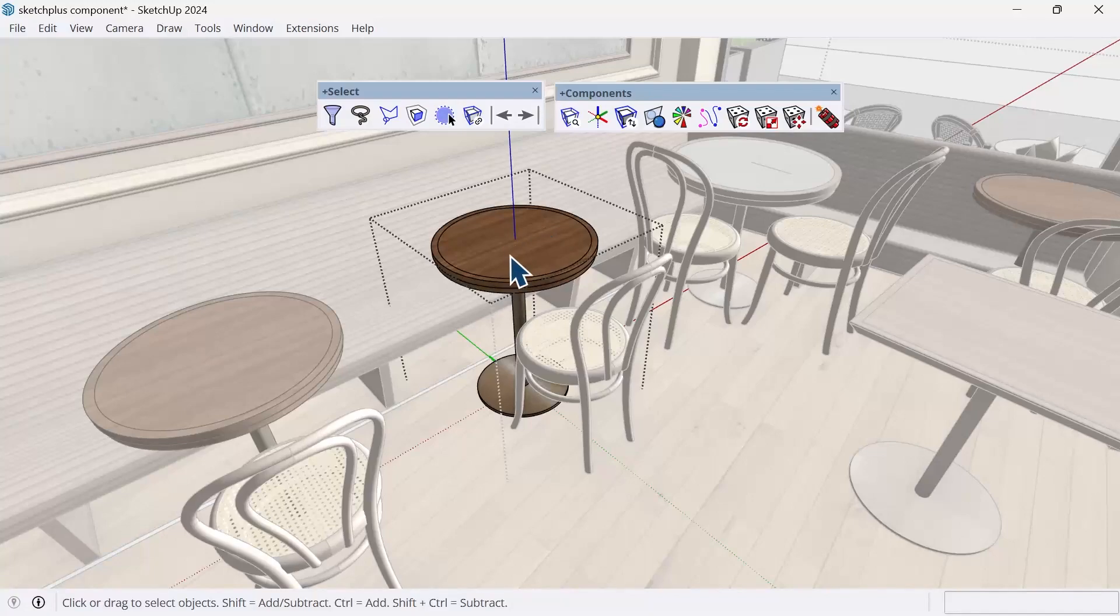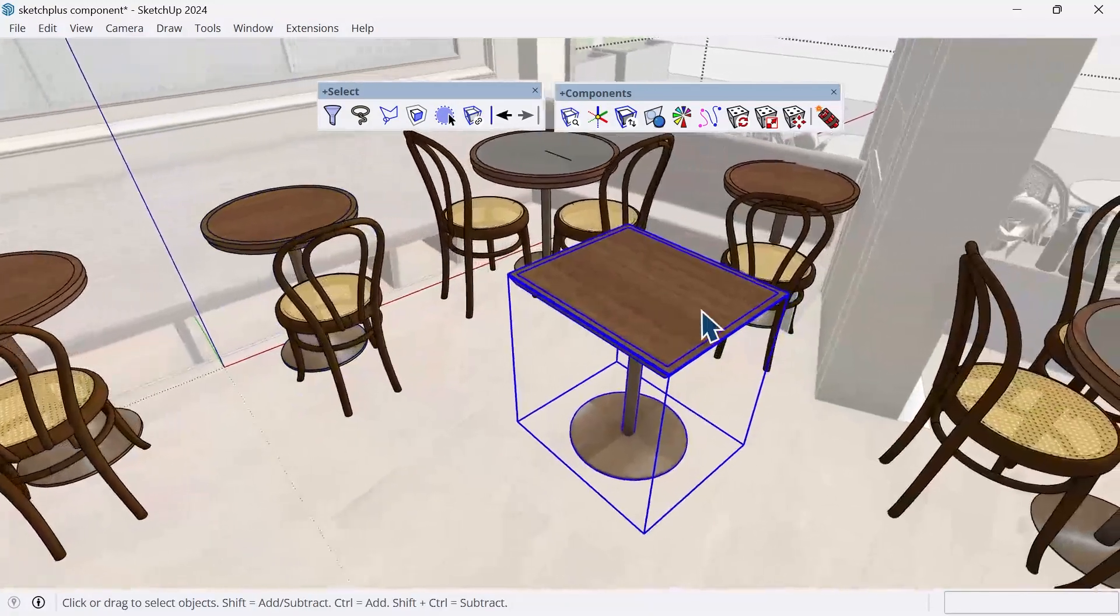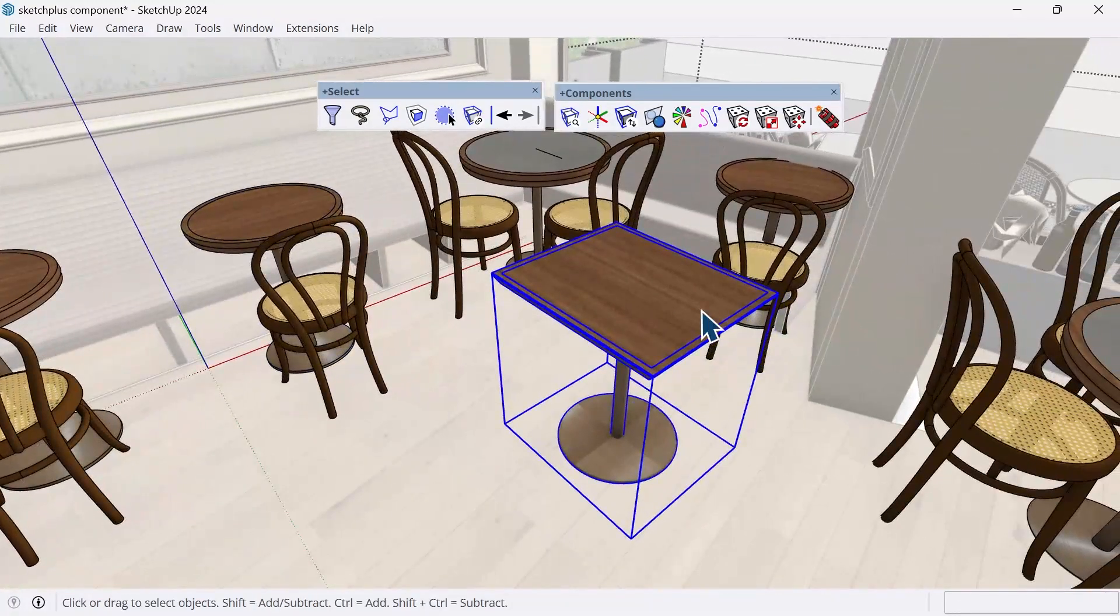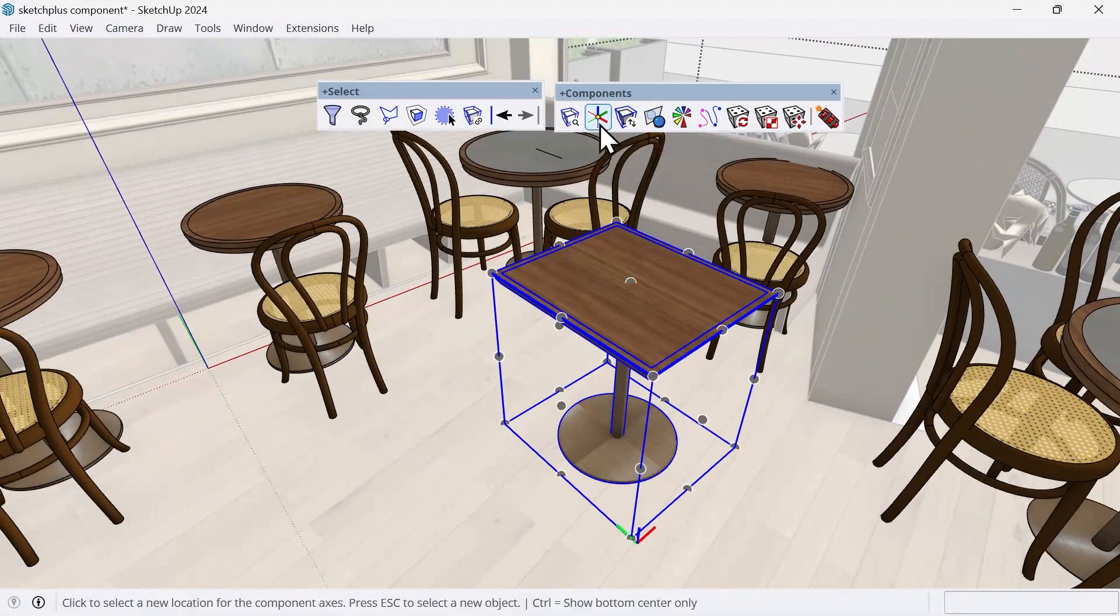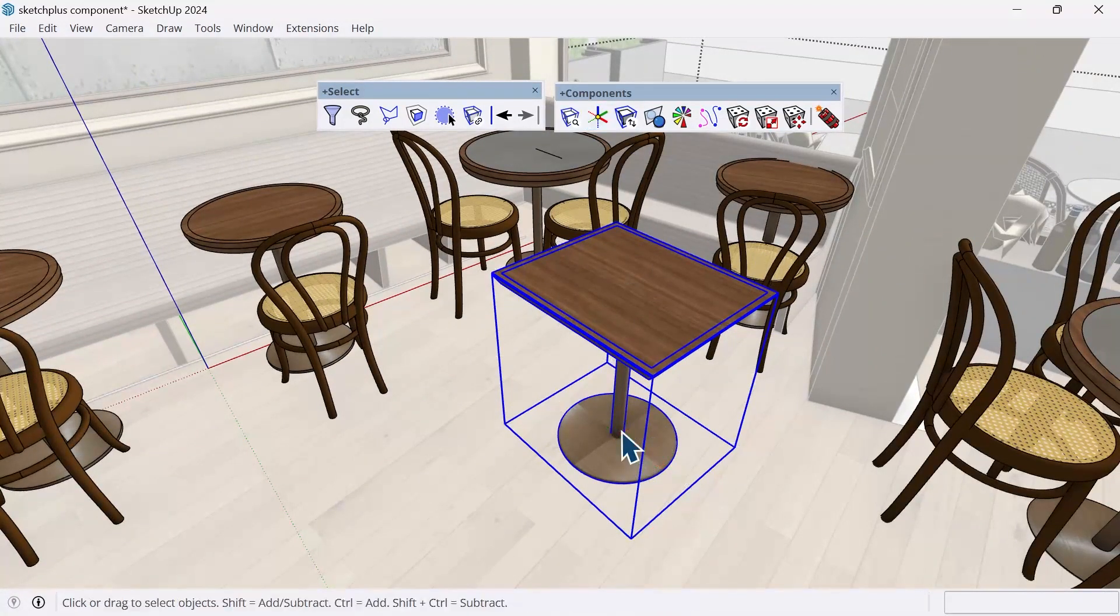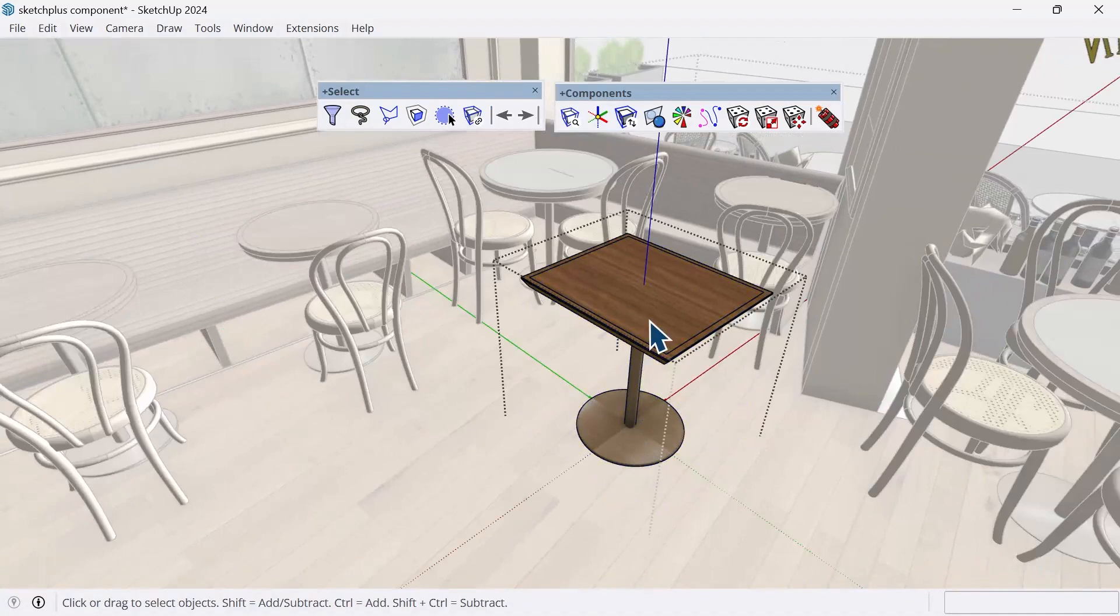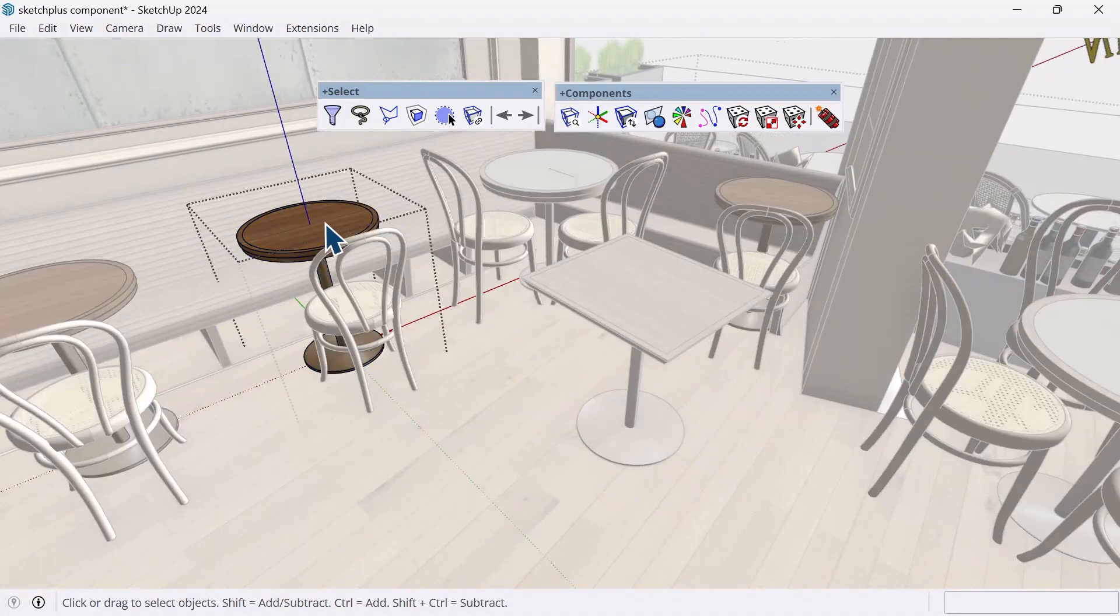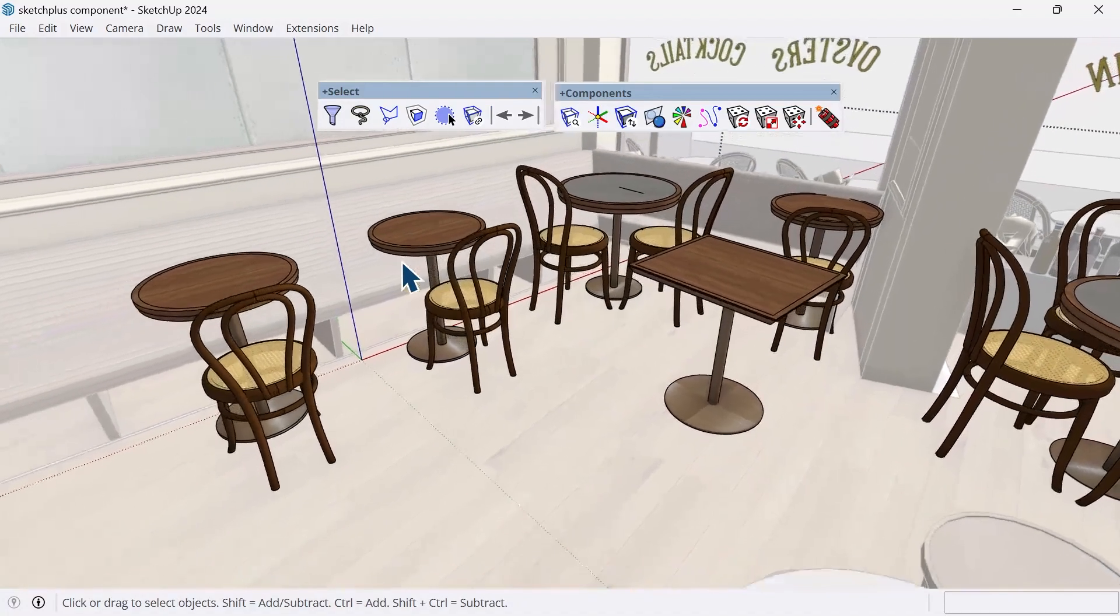So I not only need to fix it here, but I also need to fix it on the table as well, the rectangular one. So I'll do change axes, I'll click on the center point again, I hit spacebar for select. And now our axes are exactly the same.